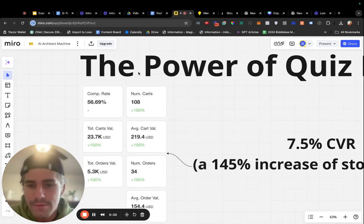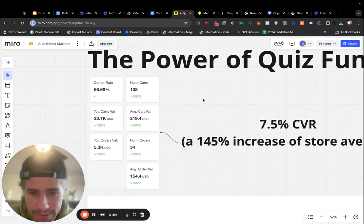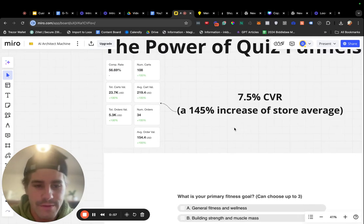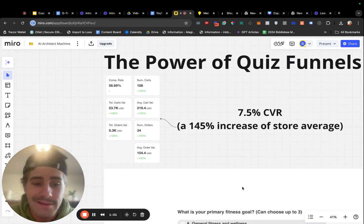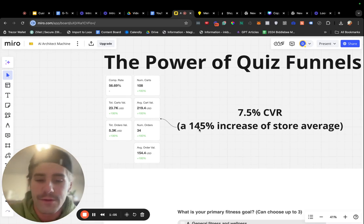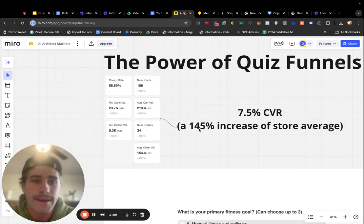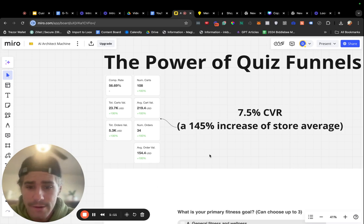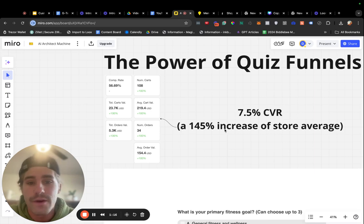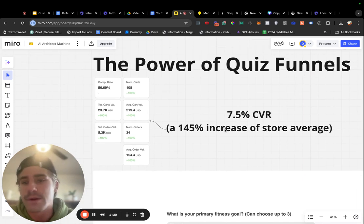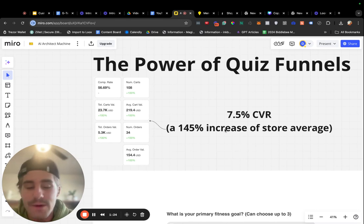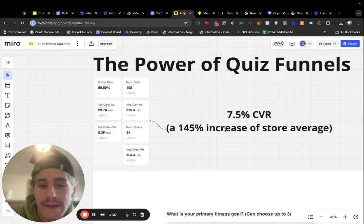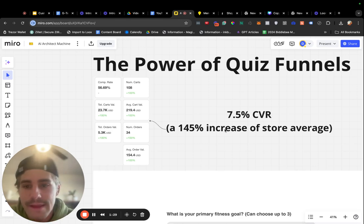Here's a screenshot of one of the quizzes that I've built for a partner of mine. We'll walk through the example here in a second. But this quiz converts at an average of about 7.5% day in, day out, which is a 145% increase of their store average. They convert at about 2.7% on a daily basis with a higher AOV. This quiz converts at over 7.5% for people that go through this funnel. So, these are extremely powerful. I build them for almost every single partner I work with, even on some products that are hard to build quizzes for. I'll show you guys how to get creative and how to work around that barrier.